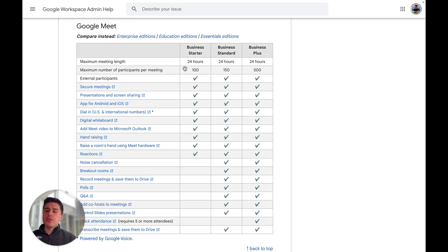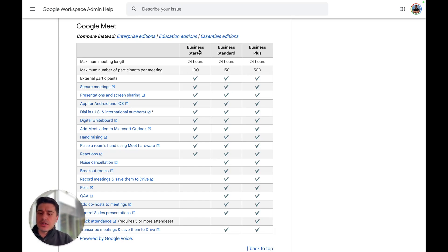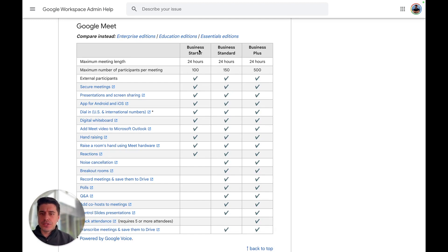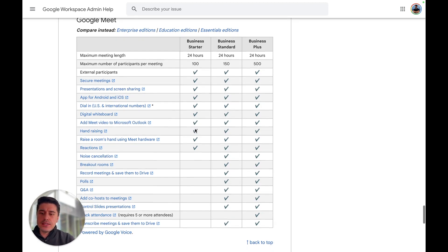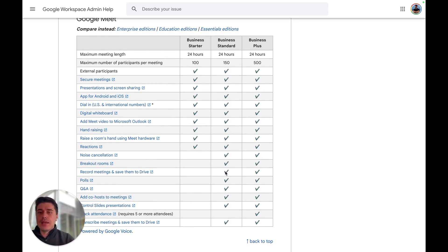To be able to record Google Meet, you need to have one of their Workspace editions. They have Business Starter, which is basically around five to six dollars. In this case, unfortunately, you cannot record the meeting. But if you have Business Standard or Business Plus, it is possible.